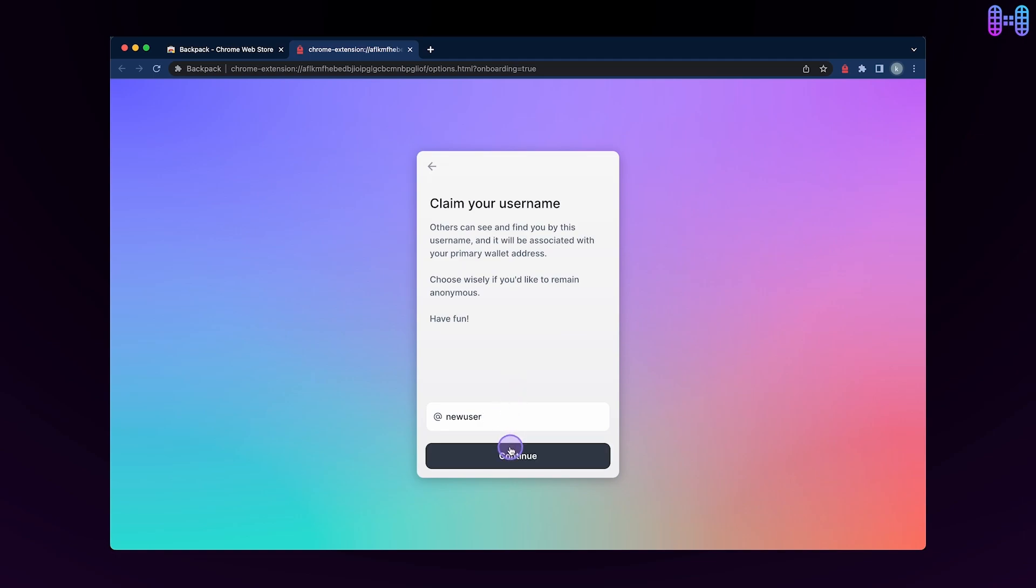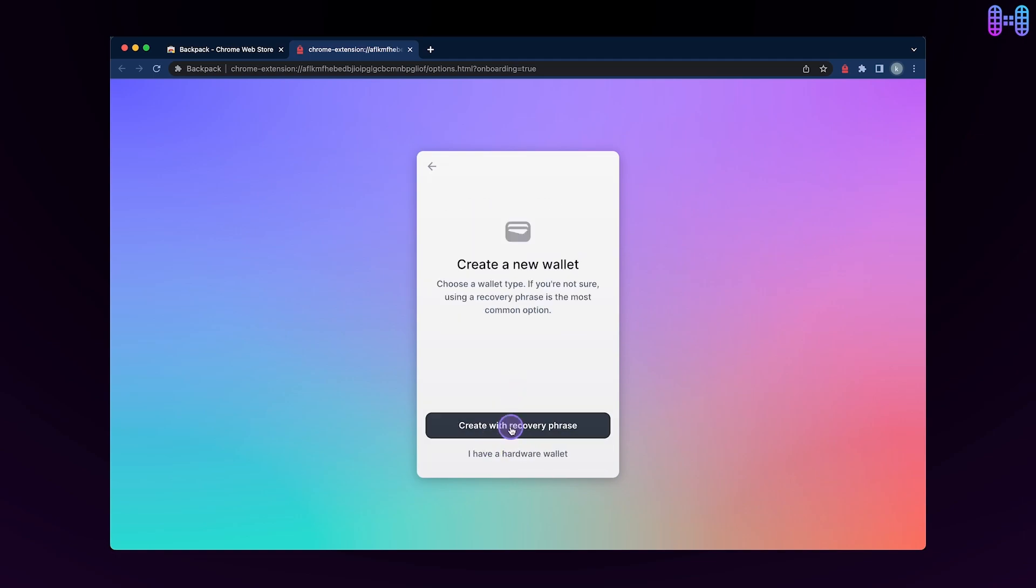Since you are a new user, click on create new wallet. Click on create a new wallet with the recovery phrase.